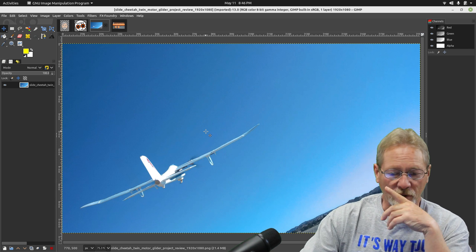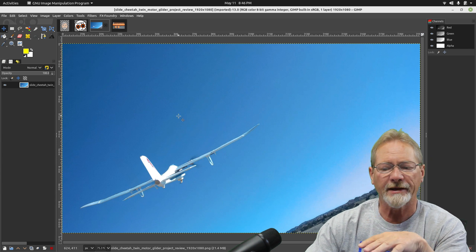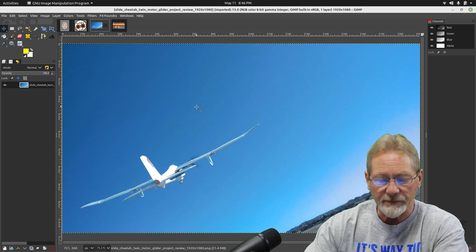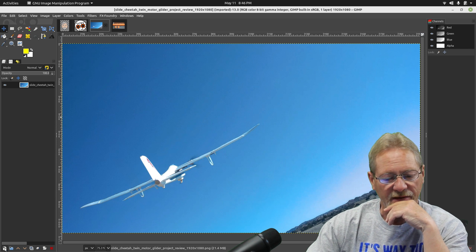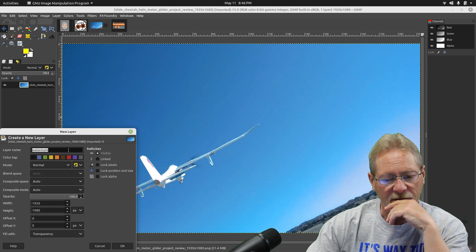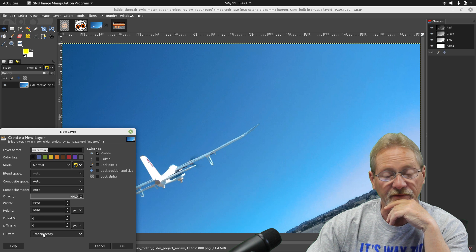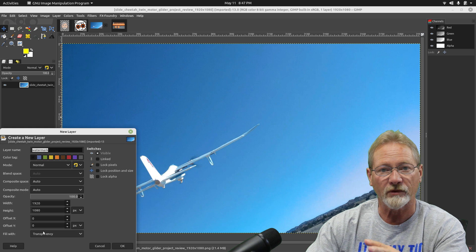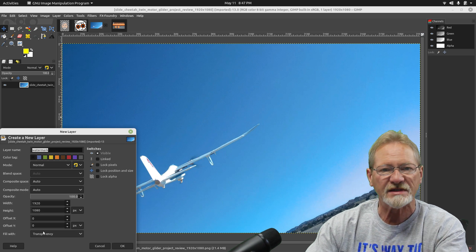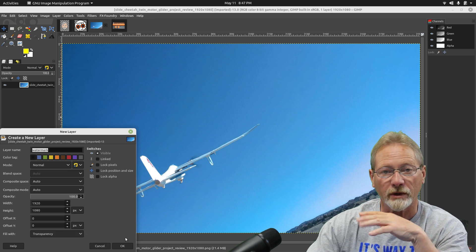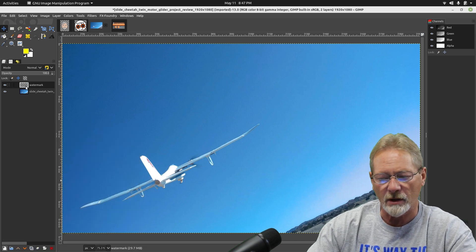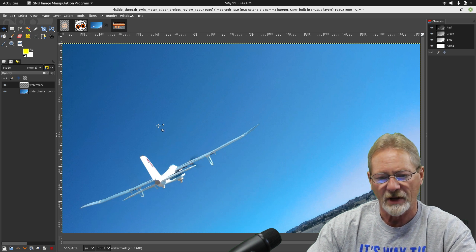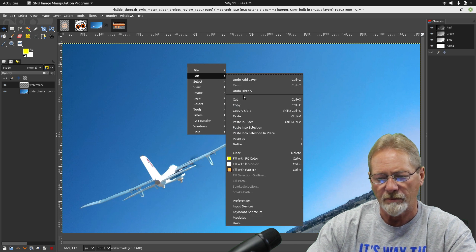So I'm going to go down here and I'm going to select add. I'm going to add and I'm going to call this watermark and it's going to be filled with transparency. We want our entire layer except for our watermark filled with transparency so that you can see everything underneath it. We just want to overlay whatever we're going to use for our watermark. So I'm going to say okay, so now I've got a transparent layer here above this frame.